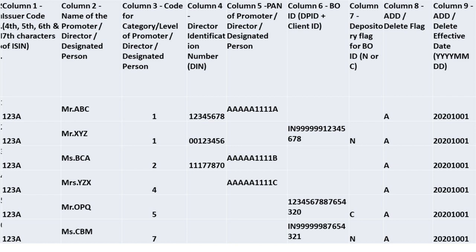Now, Column 1 is the Issuer Code, which is the 4th, 5th, 6th and 7th characters of the ISIN. Column 2 is the Name of the Promoter, Director, or Designated Person. Column 3 is the Code for Category Level of Promoter, Director, or Designated Person.